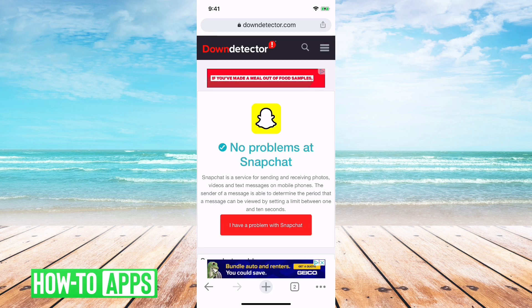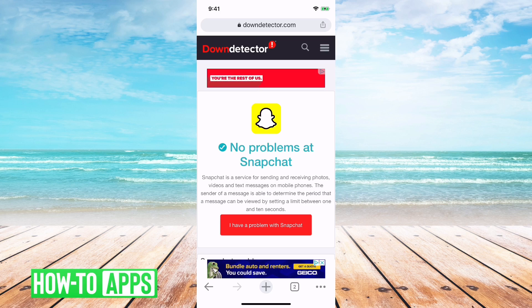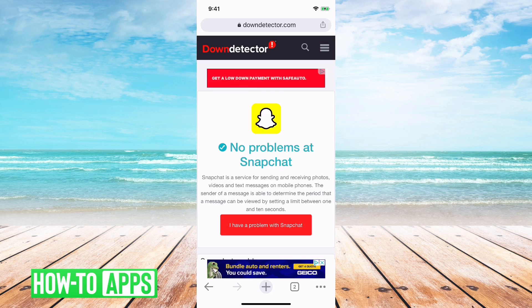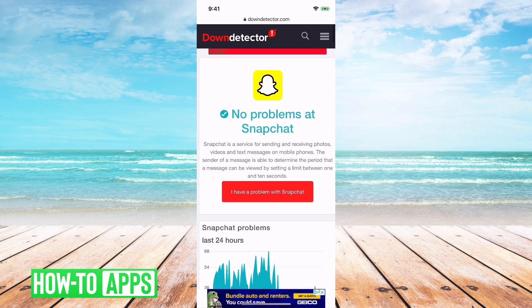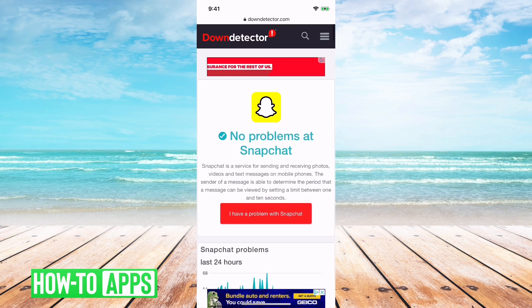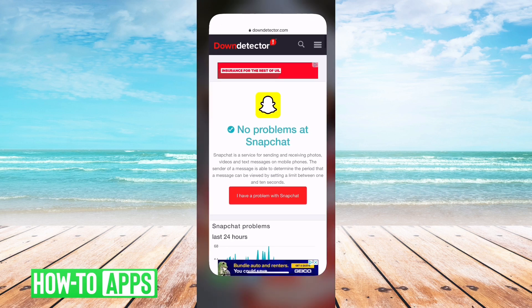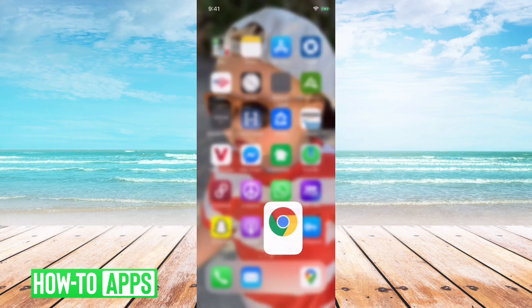Basically Snapchat servers are down or having issues so they can't necessarily connect to your device and unfortunately you'll just have to wait. If that says there are no problems at Snapchat and then you're still having the issue...